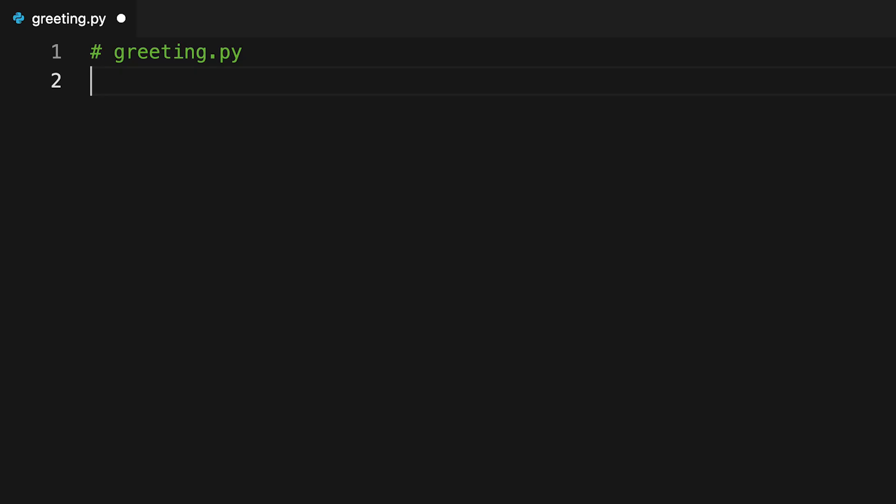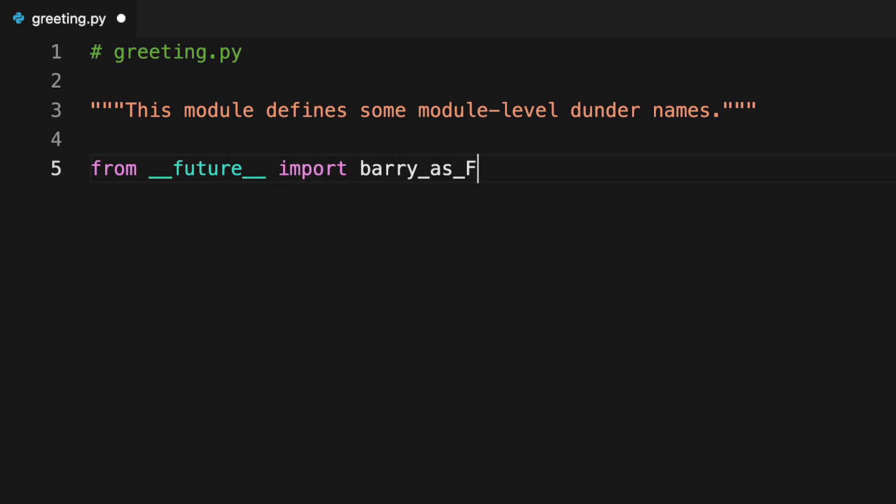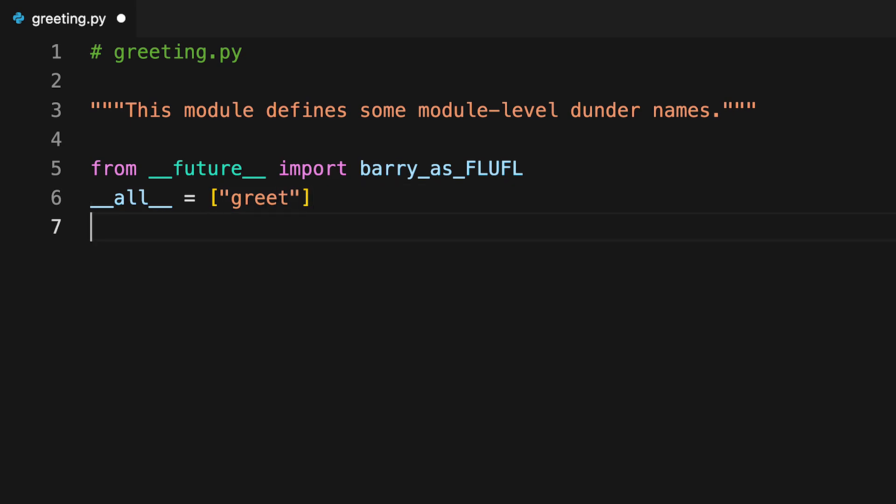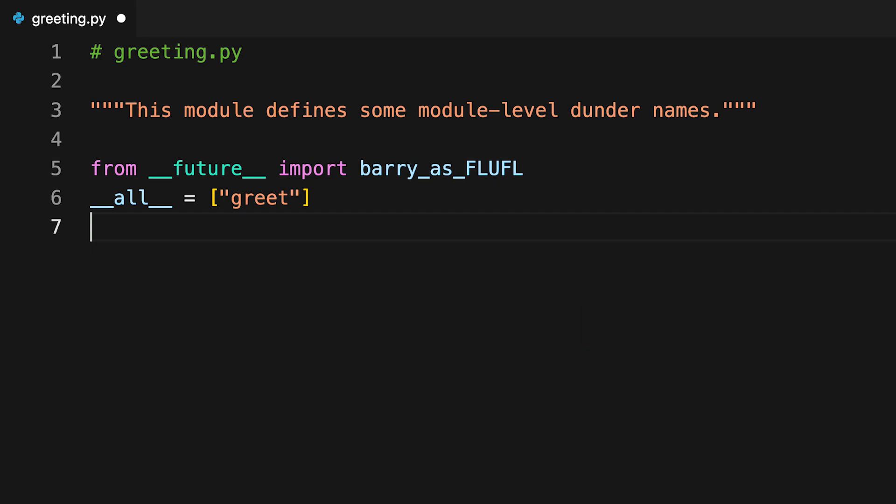On screen is a sample module that includes a number of dunder names. Here dunder all defines up front the list of names that Python will import when you use the from module import star import construct in your code. In this case, someone importing greeting with a wildcard import will just get the greet function back. They won't have access to dunder author, dunder version, and other names not listed on dunder all.